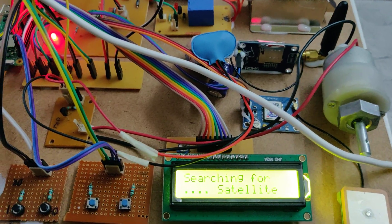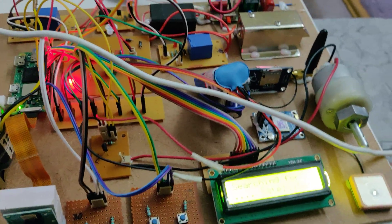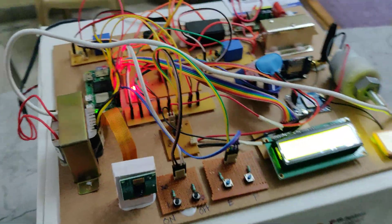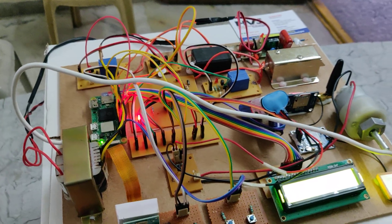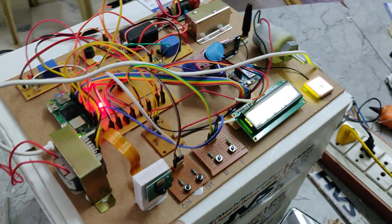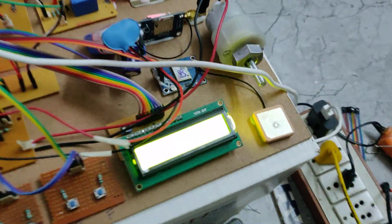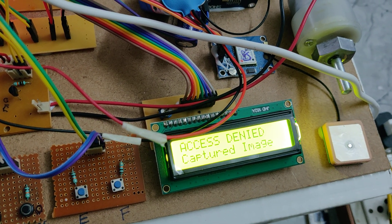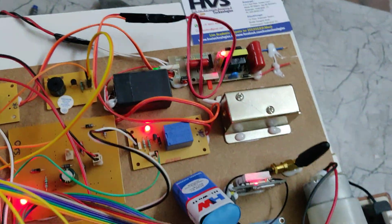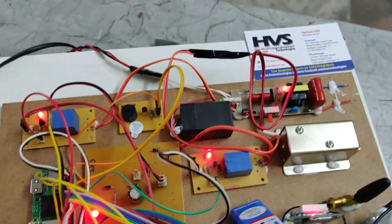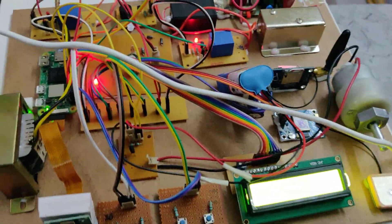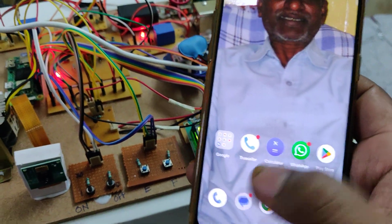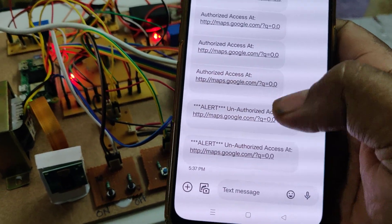'Searching for Satellites' is shown because the kit is under the roof with no sky view for GPS. Now let us see the access denied case. Press the switch to turn on the ignition — the LCD shows 'Capture Image,' then 'Access Denied.' The door lock activates and the taser also switches on. The system sends a message — we received it: 'Alert: Unauthorized Access.'